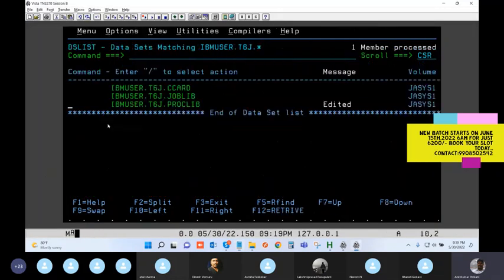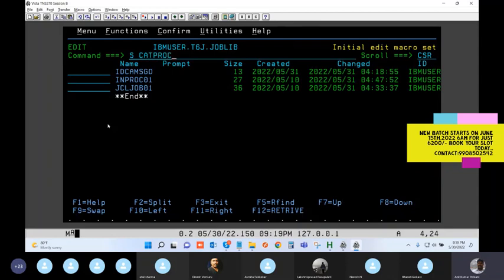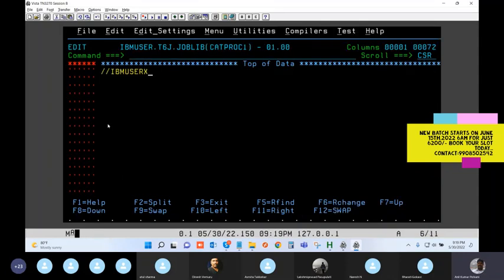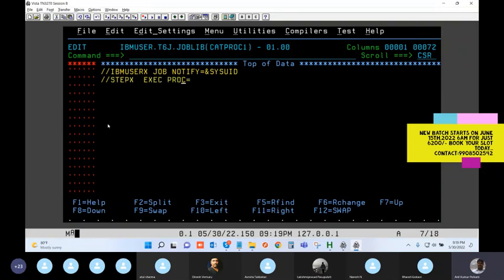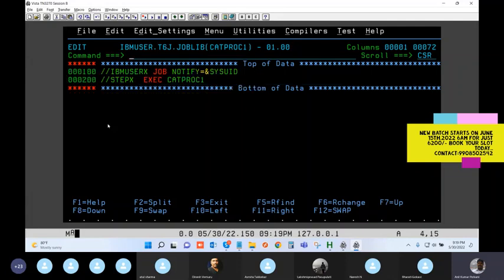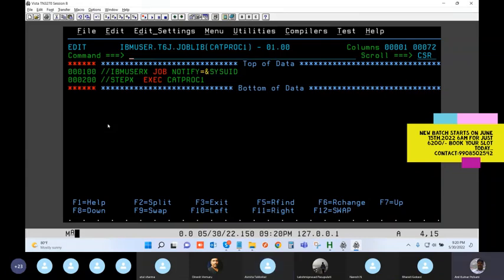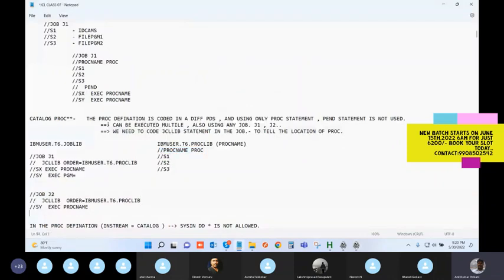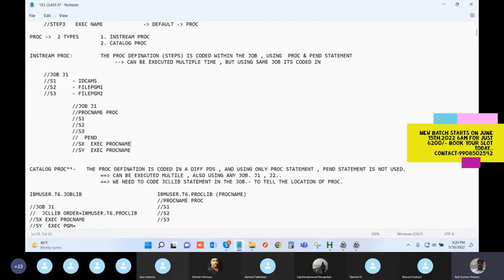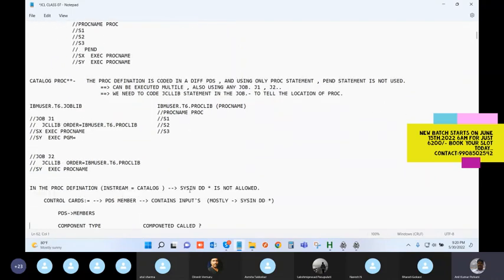Now I need to call the PROC from the job. Going to the calling job: job card, EXEC PROC equal to CATPROC1. Can I do like this without a JCLLIB? Let me add one important knowledge point about catalog PROCs.